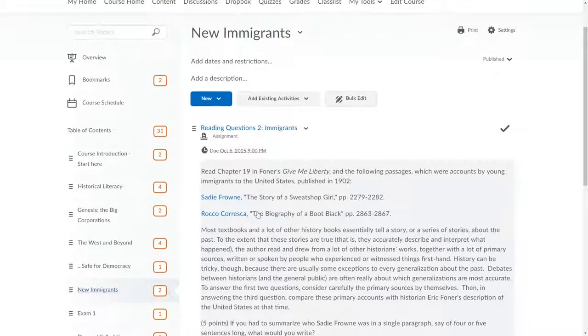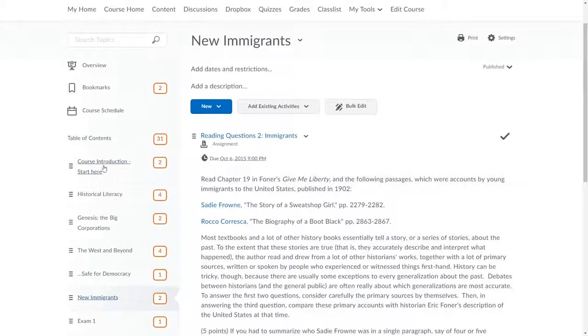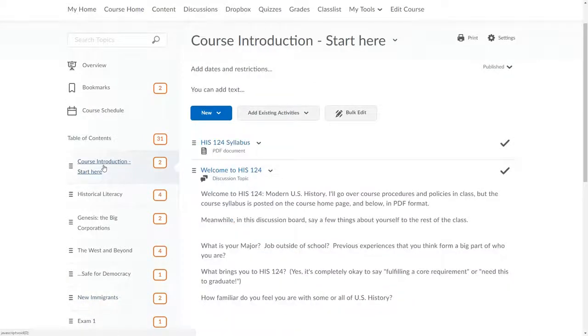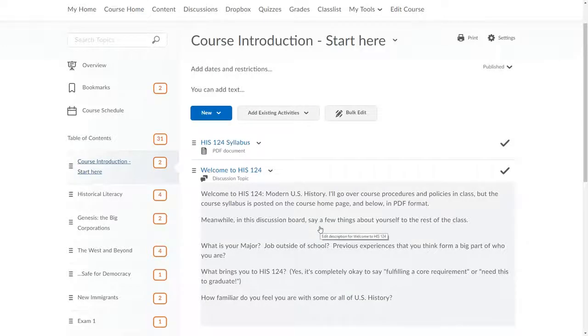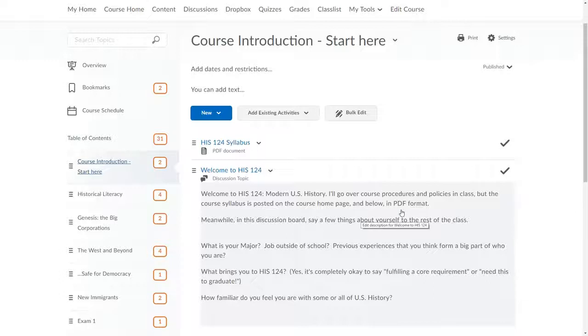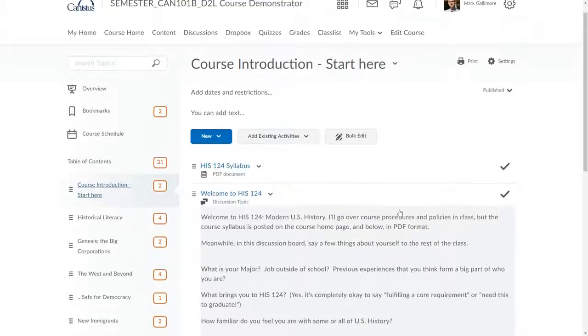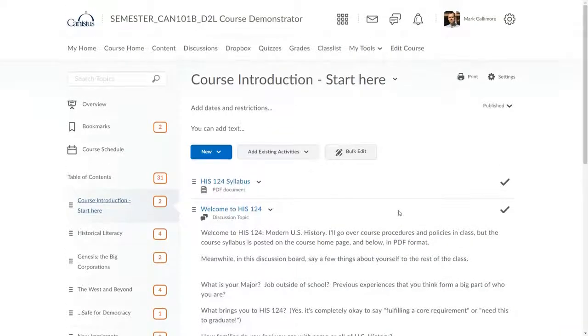Content topics are the basic building blocks of course content housed within modules. Examples of content topics include hyperlinks to sites outside of D2L, files stored within your course D2L space, drop boxes, discussion topics, or quizzes integrated into a module.